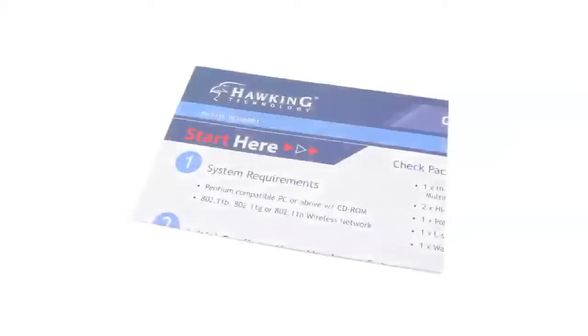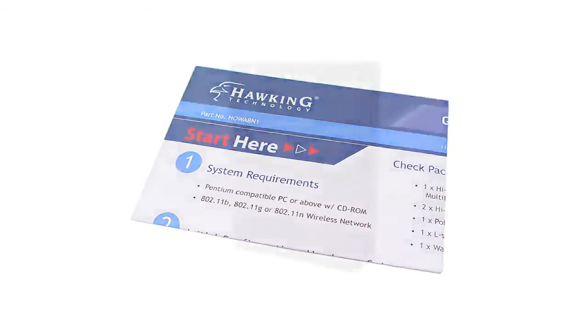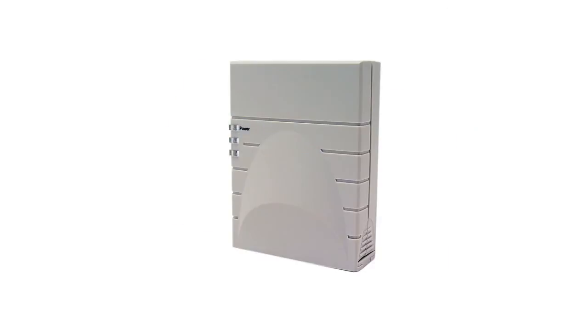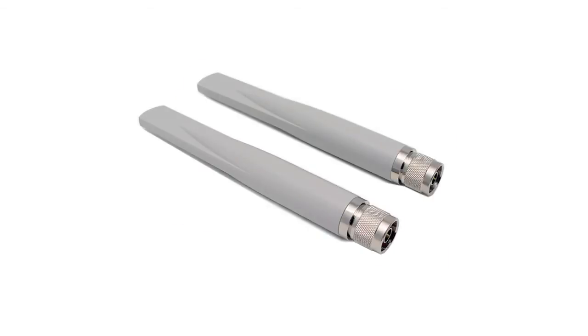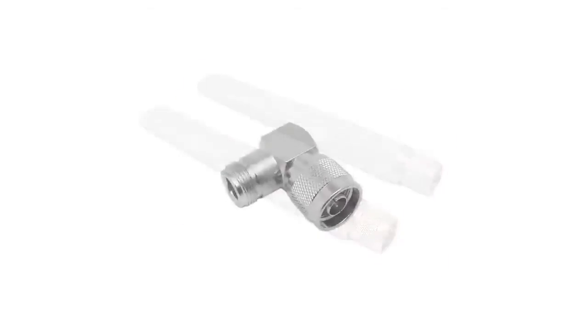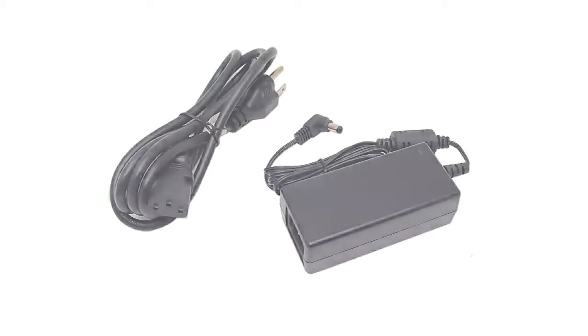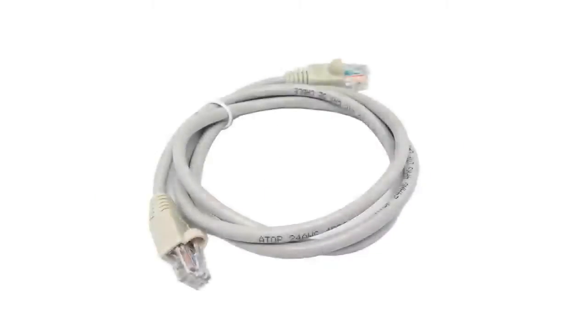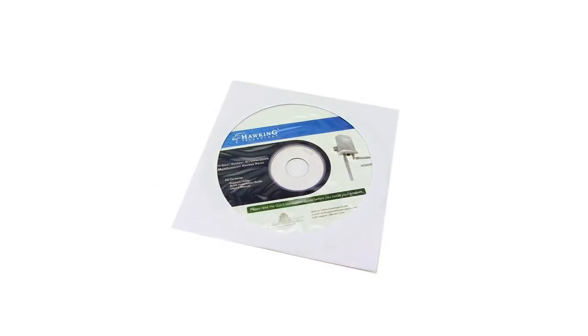Included with your HOWABN1, there should be a quick installation guide, a PoE adapter, two outdoor antennas, one L-shaped antenna connector, a power adapter, an ethernet cable, a mounting kit, and the setup disk.